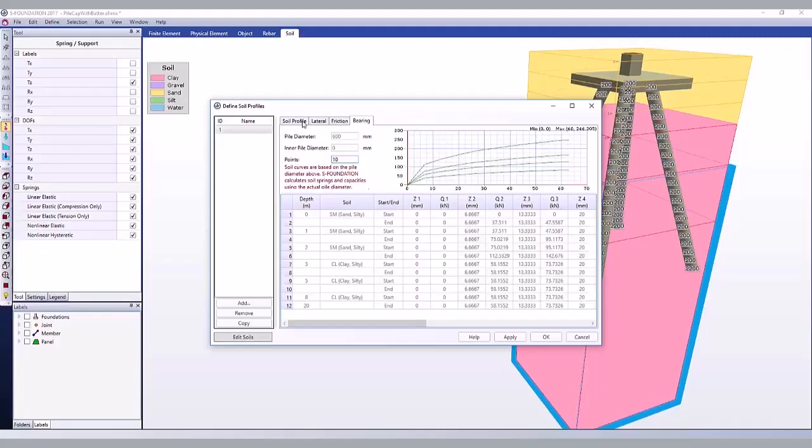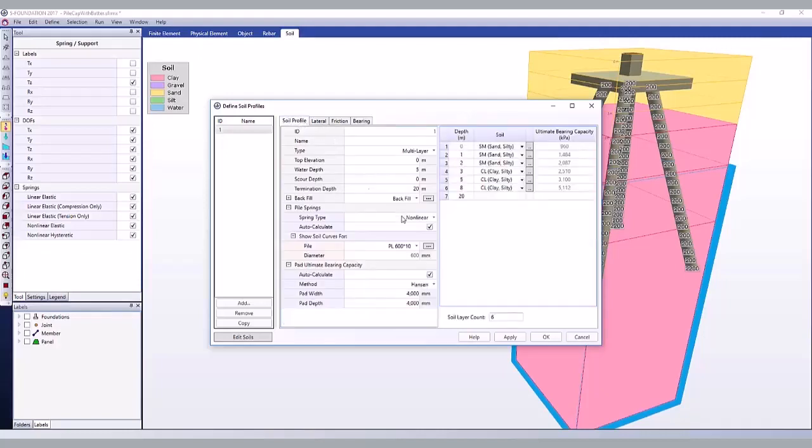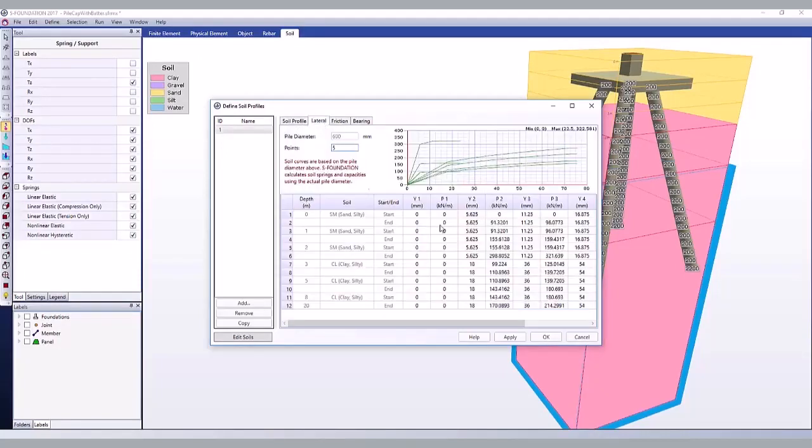To enter your own soil spring curves, uncheck auto-calculate. Now you can copy, paste, and enter your own soil spring curves for the start and end of each layer.